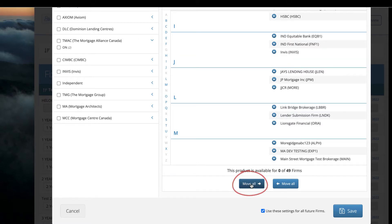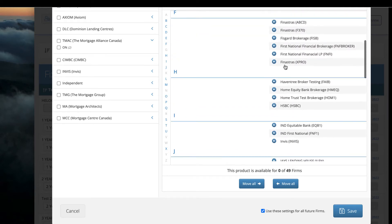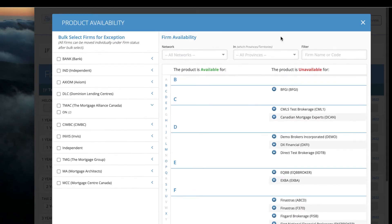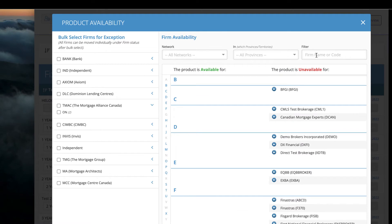My product is now available for zero of 49 firms. Now I can search for my target brokerages by name or firm code.